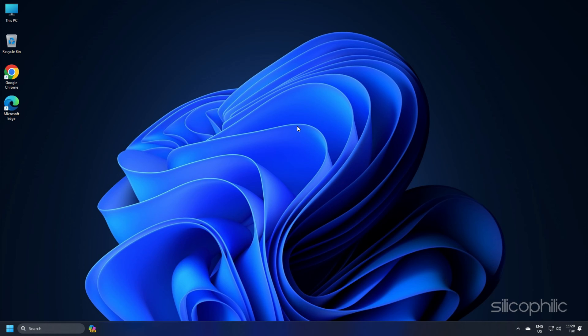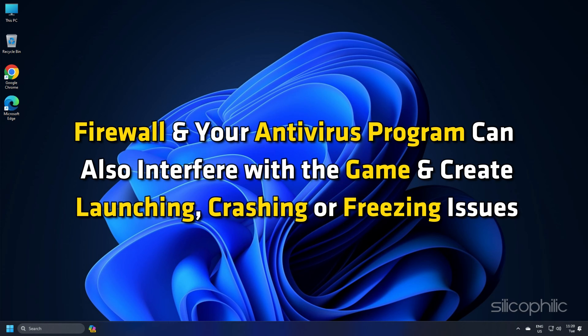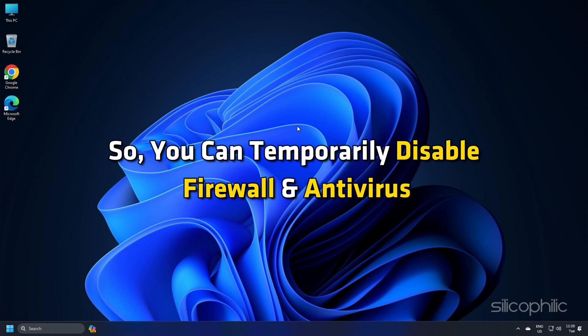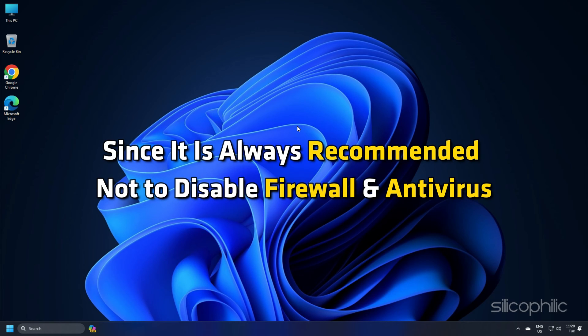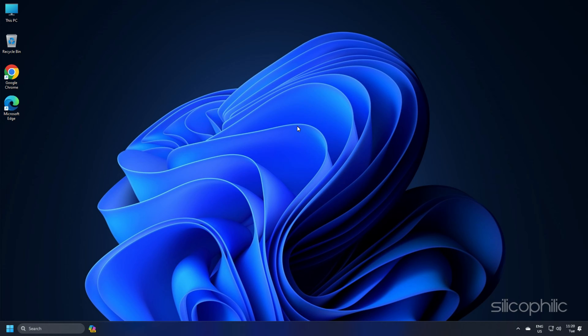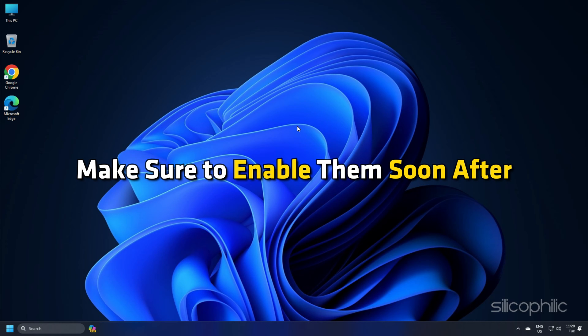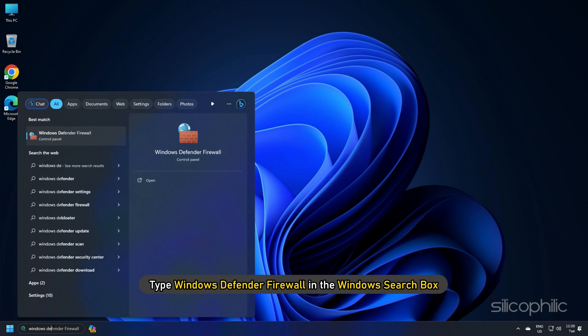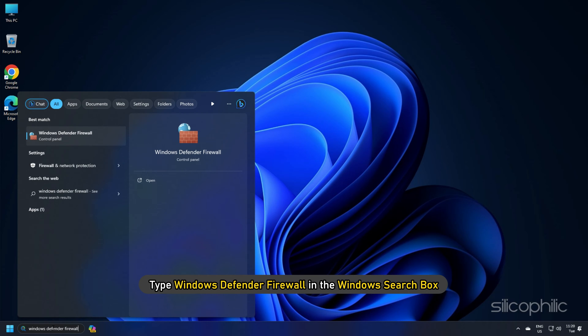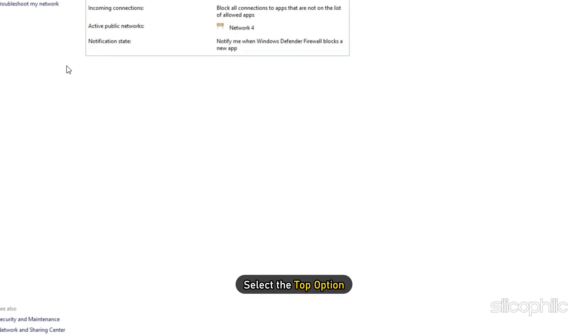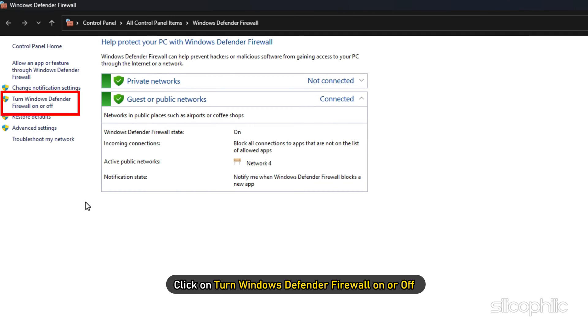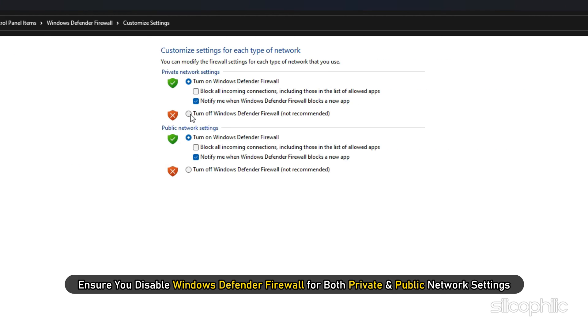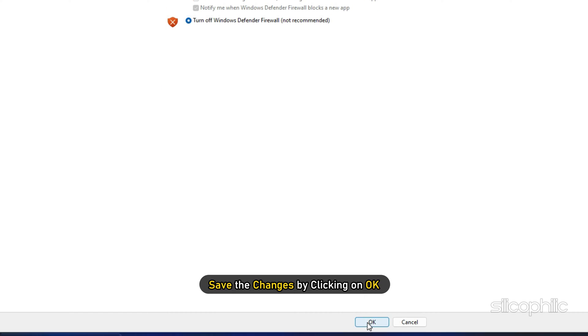Method 3: Firewall and your antivirus program can also interfere with the game and create launching, crashing or freezing issues. So you can temporarily disable firewall and antivirus. Since it is always recommended not to disable firewall and antivirus as your system is vulnerable to malicious threats without them, make sure to enable them soon after. Type Windows Defender Firewall in the Windows search box and select the top option. Click on turn Windows Defender Firewall on or off. Ensure you disable Windows Defender Firewall for both private and public network settings. Save the changes by clicking on OK.